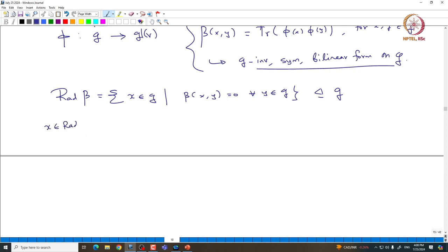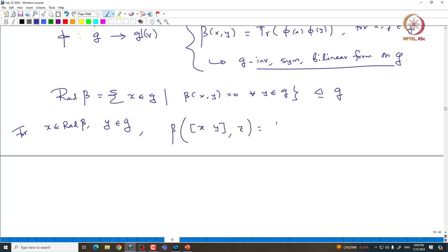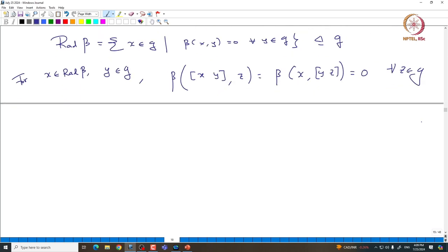Let us take x inside the radical and y inside the Lie algebra. Then just compute β([x, y], z). By invariance, β([x, y], z) = β(x, [y, z]). But β(x, anything) = 0 for all elements of G, so in particular β(x, [y, z]) = 0. Since this is true for all z in G, that means [x, y] is again an element inside the radical, making the radical an ideal inside G.